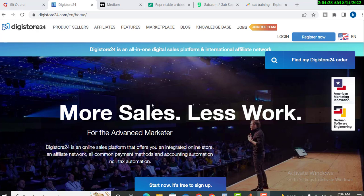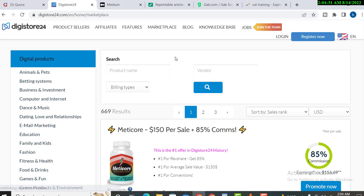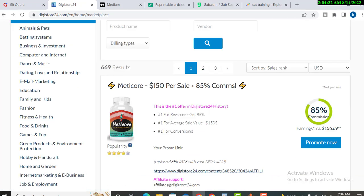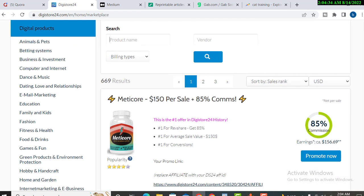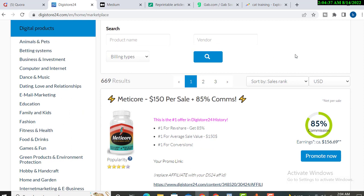First of all, I will go to the marketplace and I will select some product. For example, I have already worked on this product, so I will check again the drop of this product.